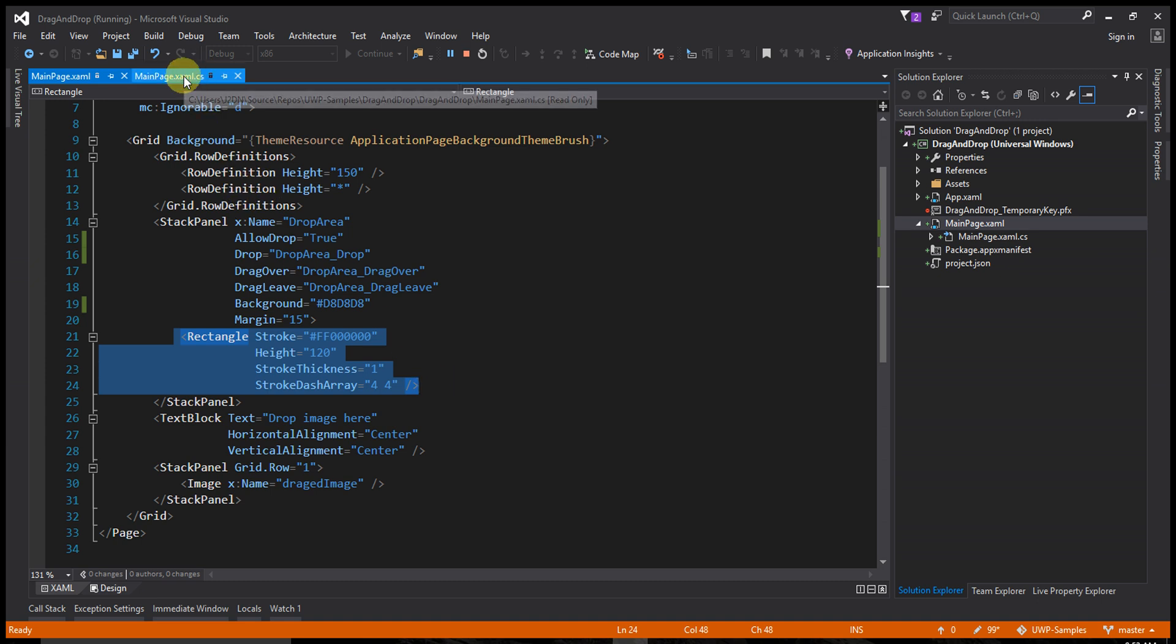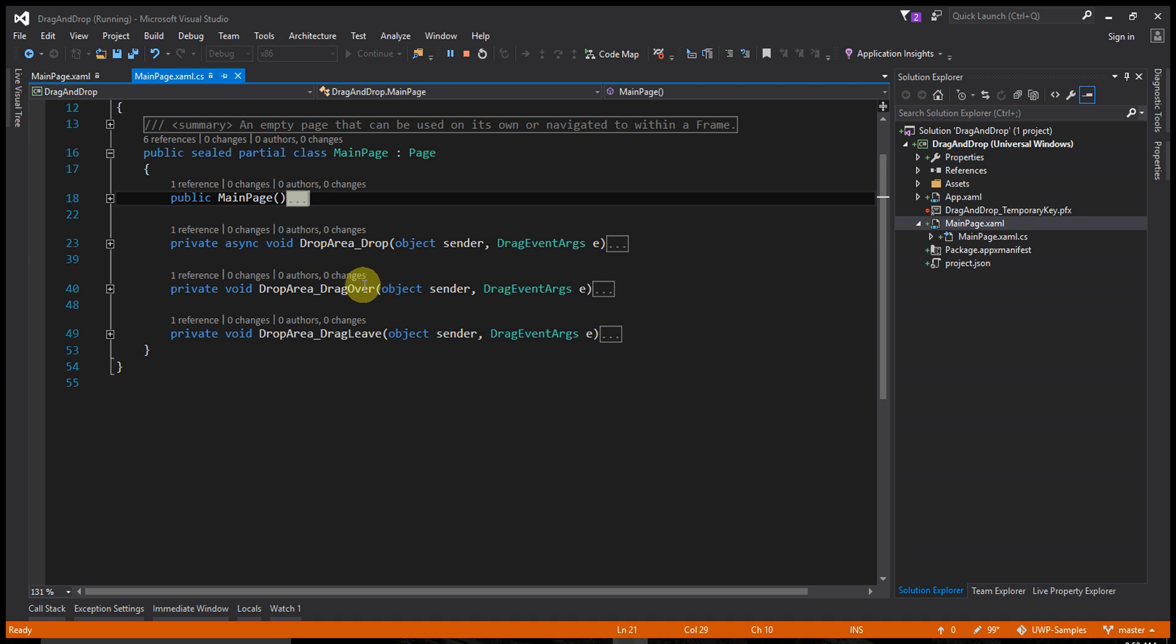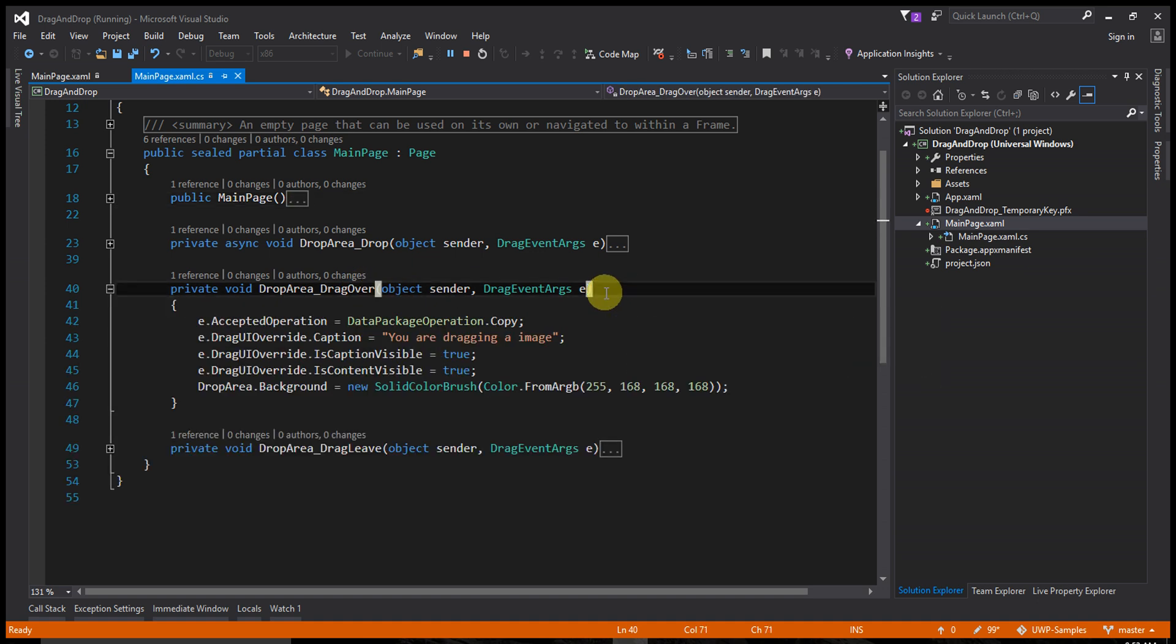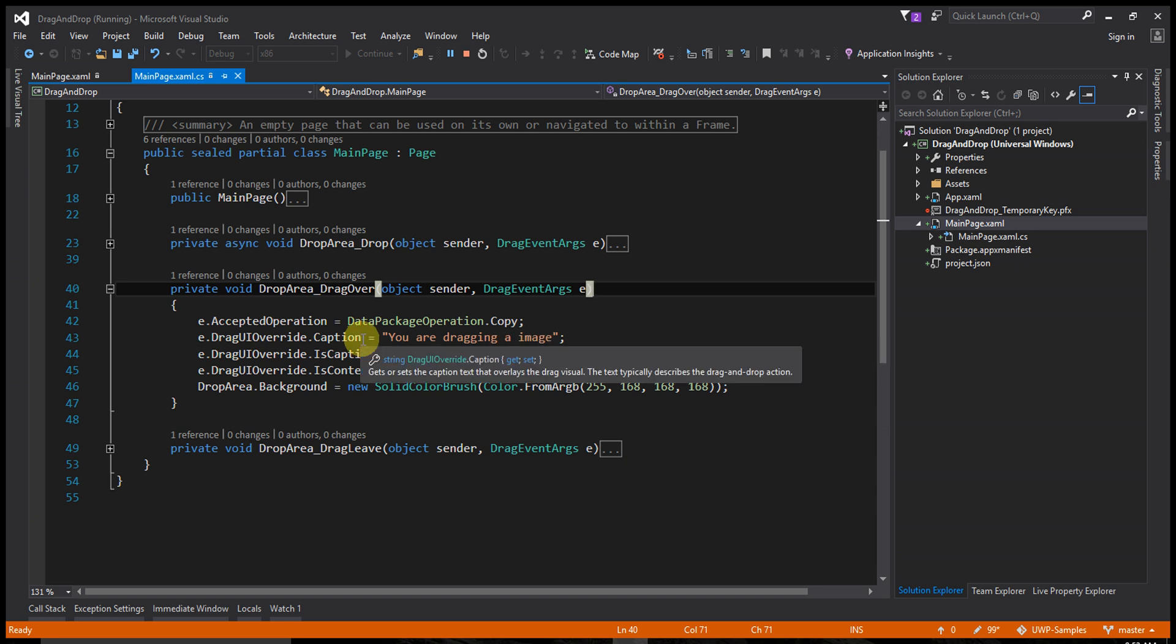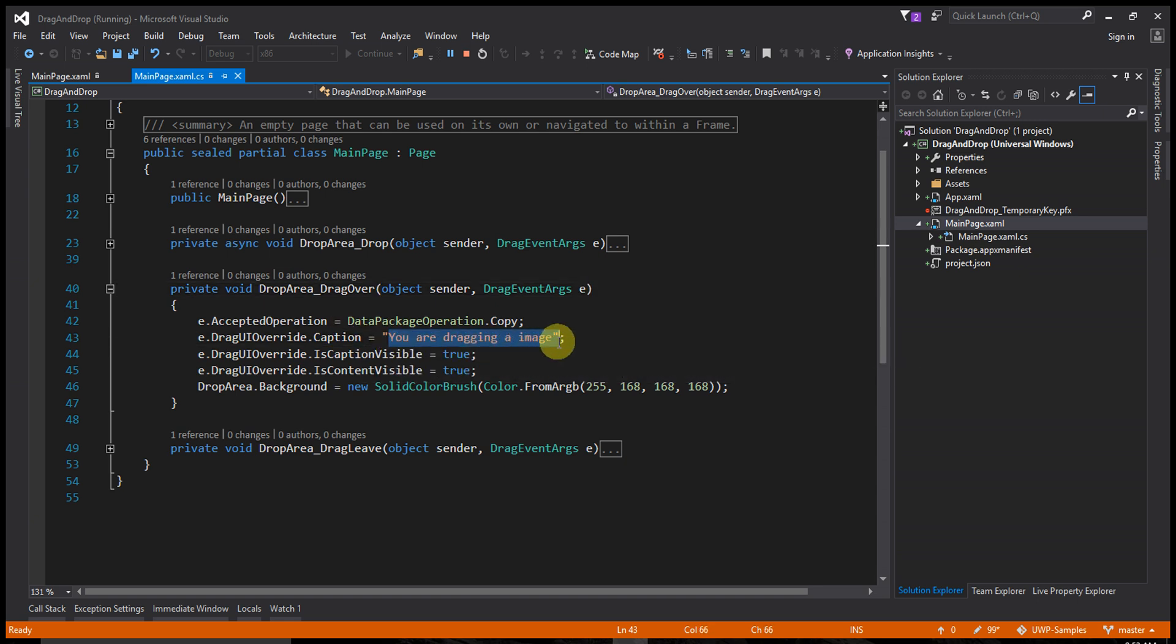Let's see the events. First of all, DragOver. When the user drags the image into the drop area, the caption shows 'You are dragging an image', as you saw previously.